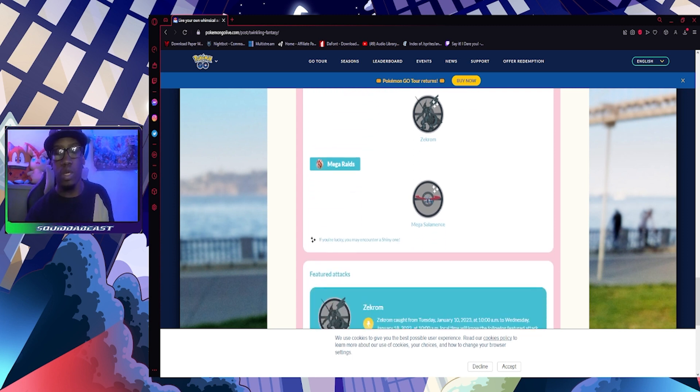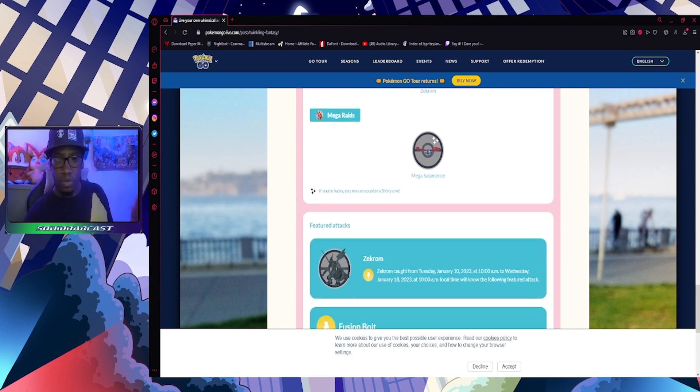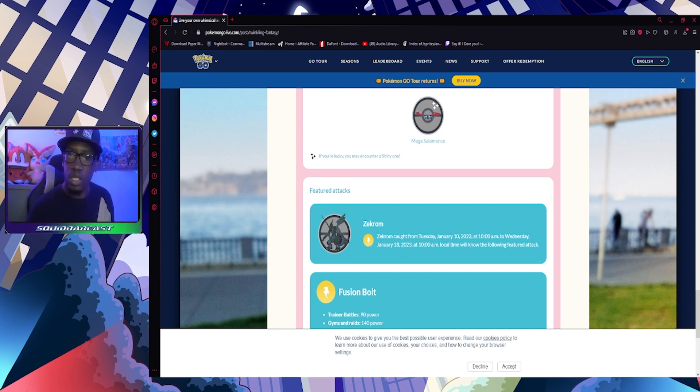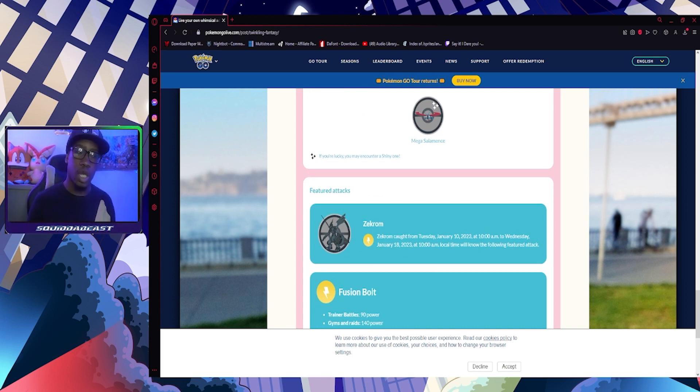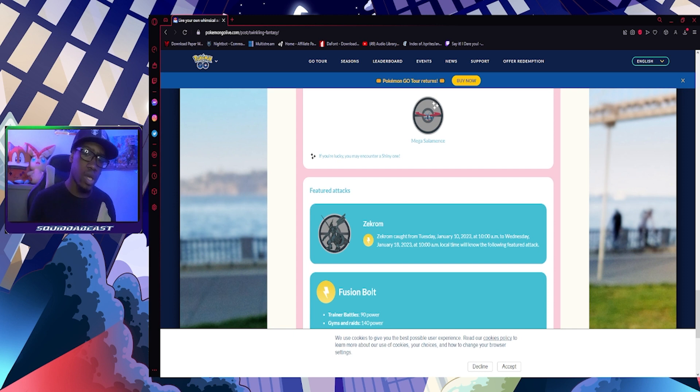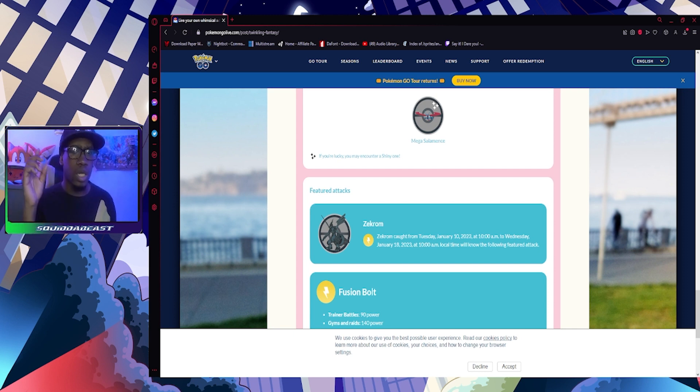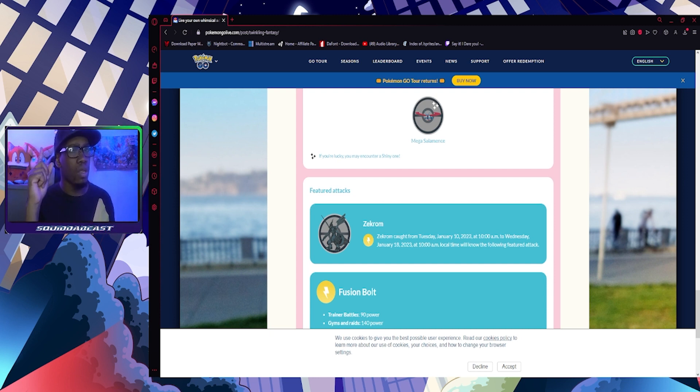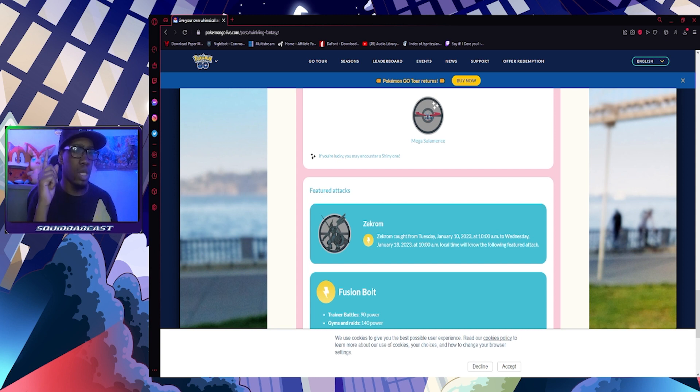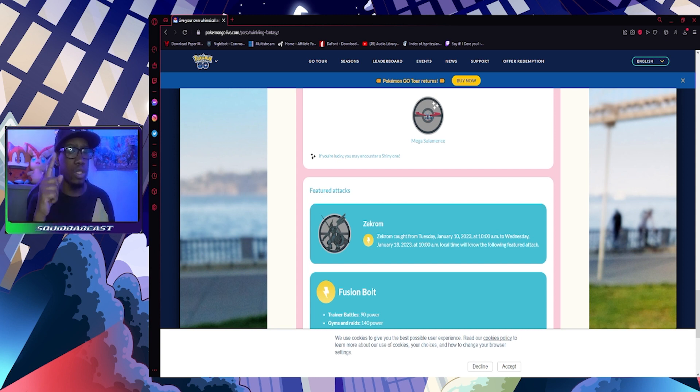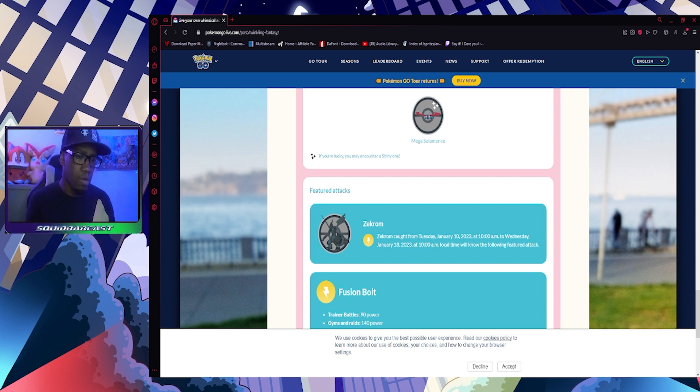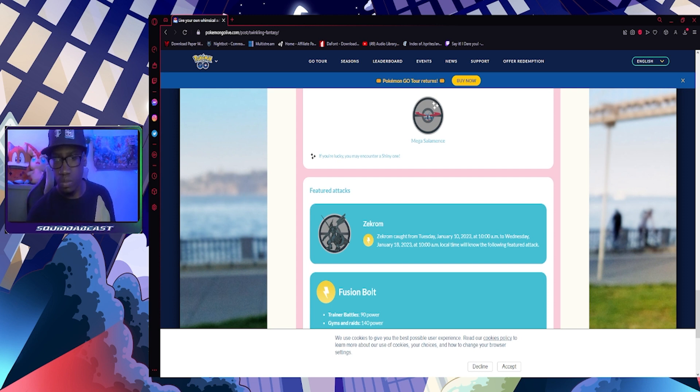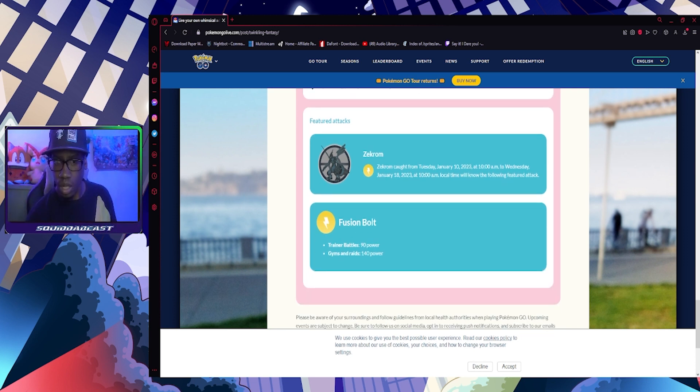Mega raids: Salamence. We already talked about this. Shinies are available, so you can get a shiny Salamence from the raid. I think that means you can see shiny Bagon, Shelgon, or Salamence in the wild now. Correct me if I'm wrong - I know I got a shiny Beedrill in the wild which wasn't available until the Mega came out, so it might be the same with this.